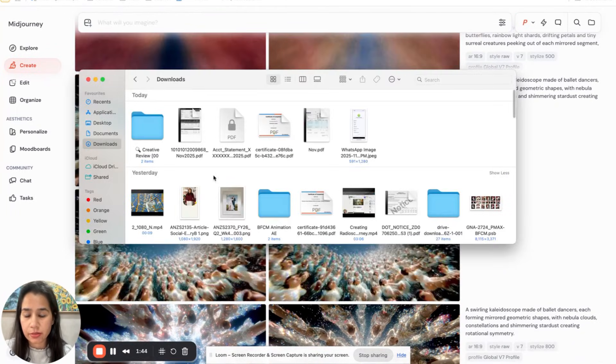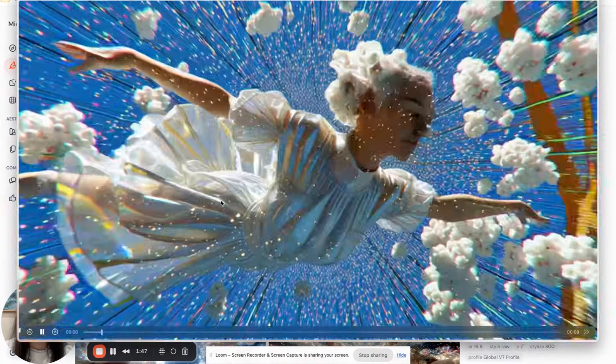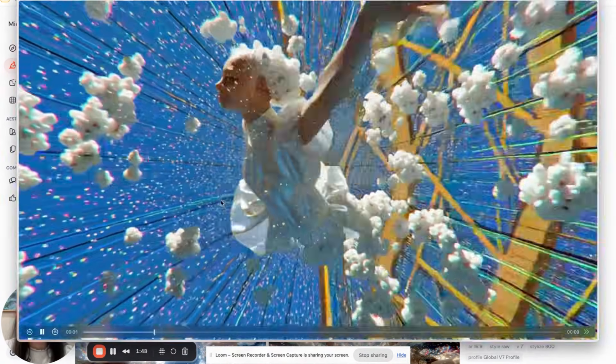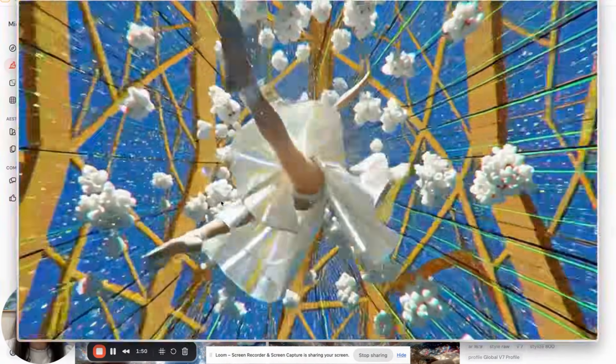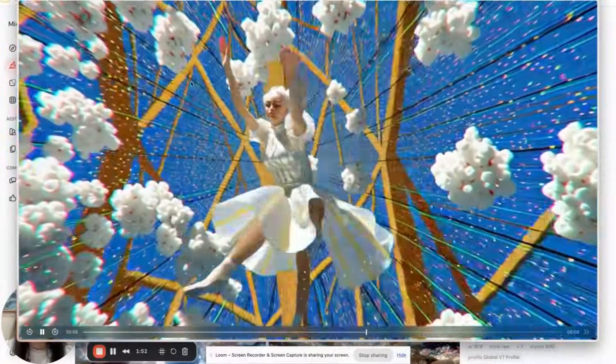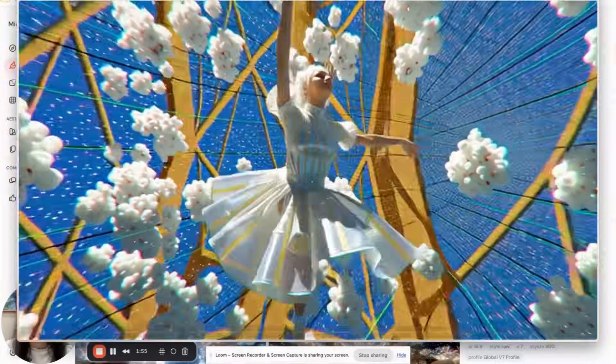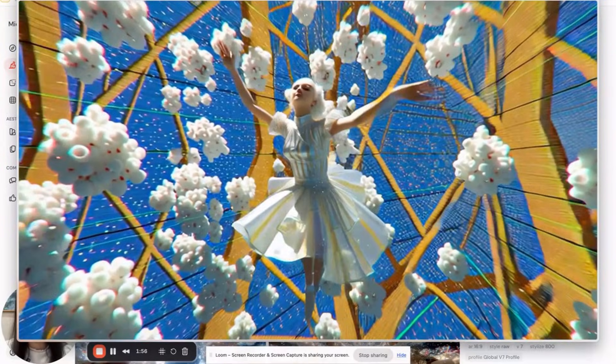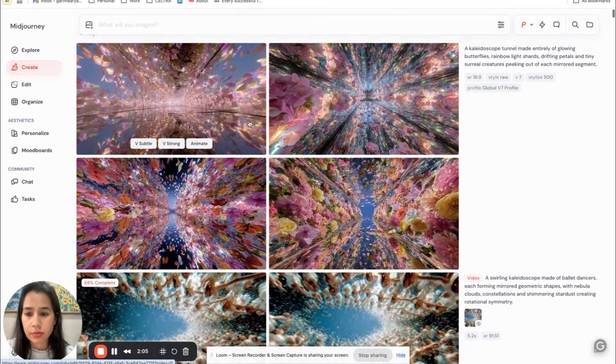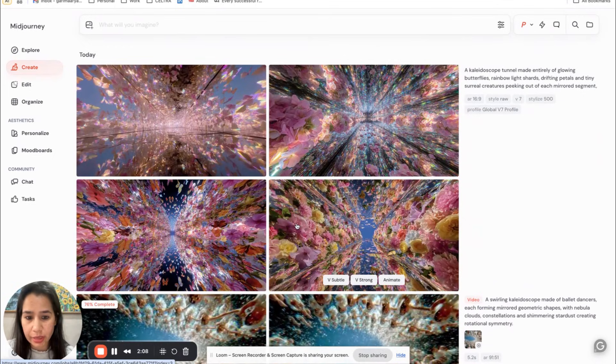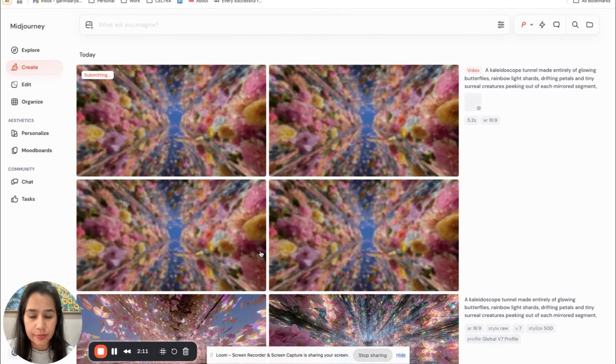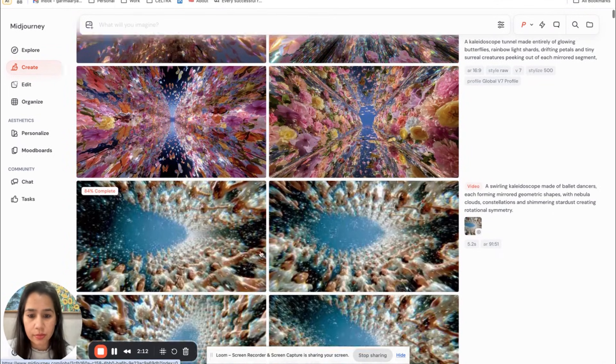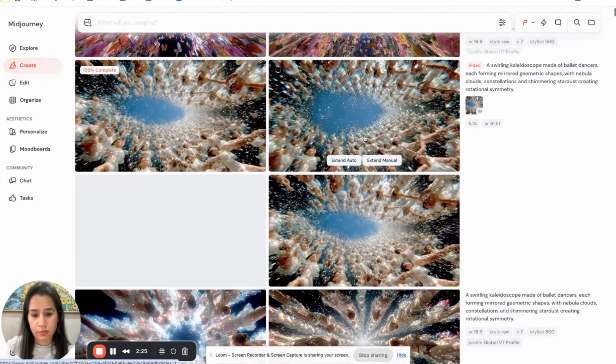So yesterday I made this one, it's not quite right so I'm not trying this, but yeah just wanted to show. Oh this is nice, let's animate this one. Let's see the results.